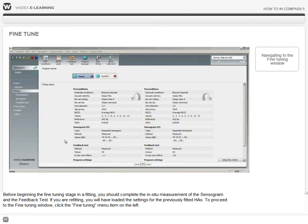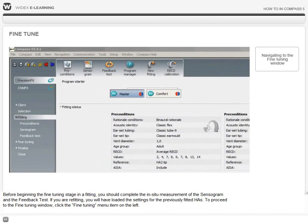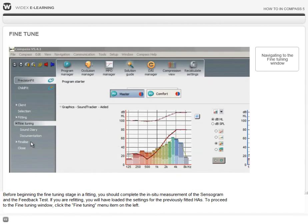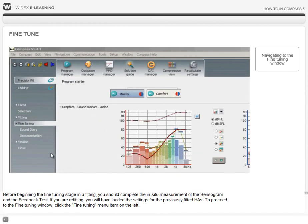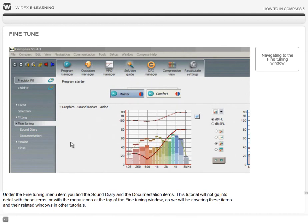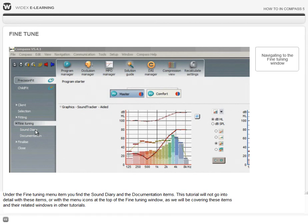To proceed to the fine-tuning window, click the fine-tuning menu item on the left. Under the fine-tuning menu item, you will find the sound diary and the documentation items.